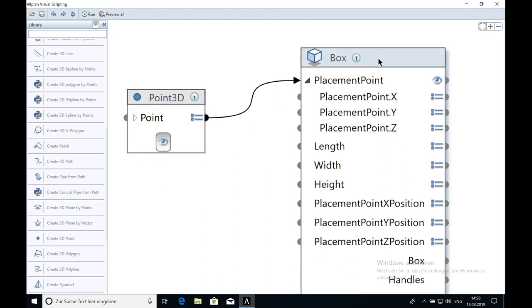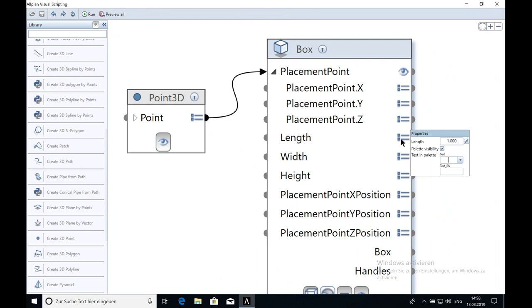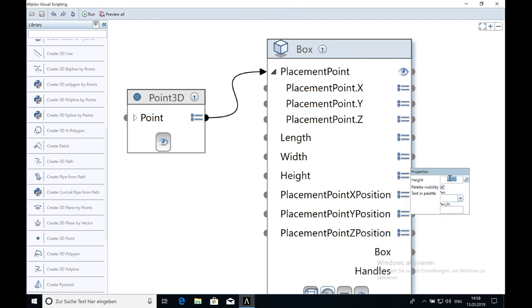The next property you can change is the length, the width and the height. Just click on it and type in for the length 10 meters, for the width 3 meters, for the height 5 meters.